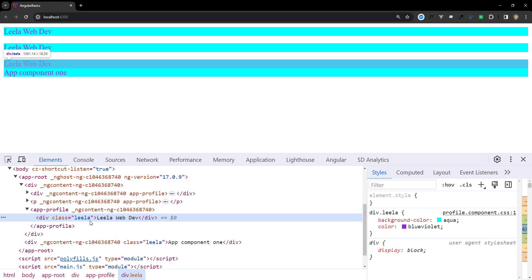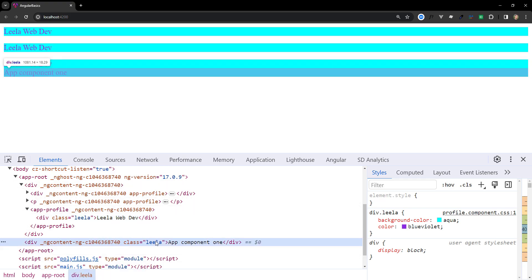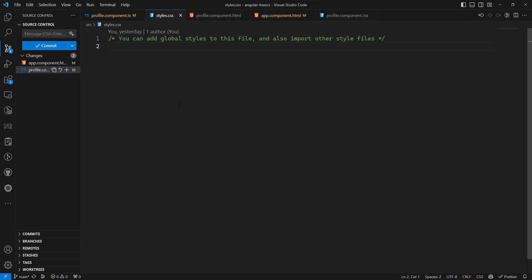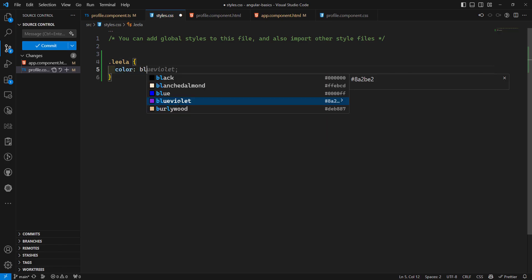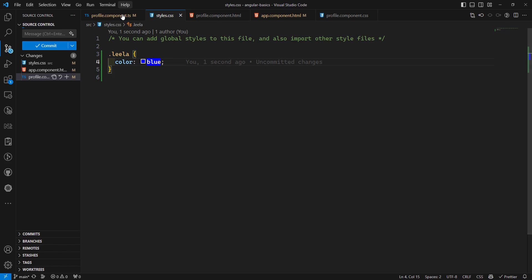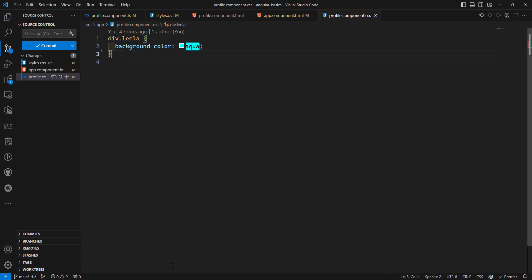ViewEncapsulation.None disables all style encapsulation. Any styles associated with the component behave as global styles. You will not see any unique HTML attributes added to elements — the CSS class is applied directly. If you use the same class anywhere in the app, the styles will be applied everywhere, just like global styles. Global styles can also be defined in styles.css and will apply automatically.